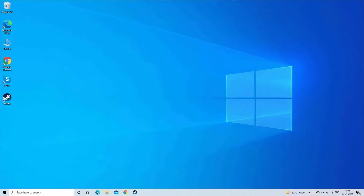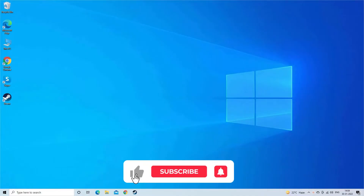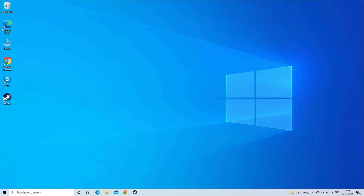Now before moving further, please subscribe to our channel and ring the bell to get notified when another video lands.